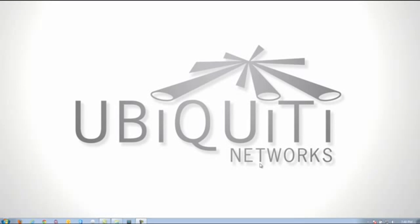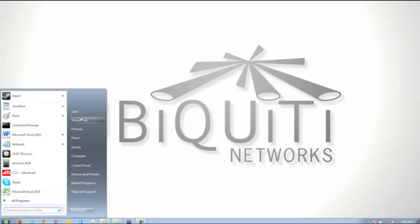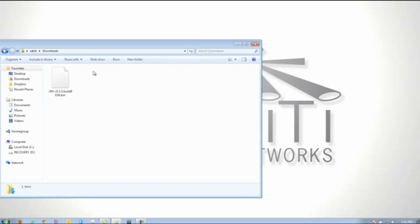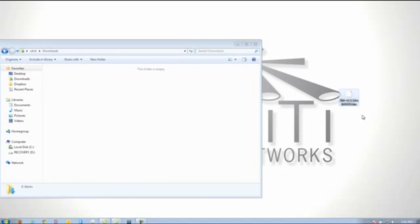Once you have downloaded the file, you're going to want to get to your Downloads folder. Easiest way to get there is to click on Start, go to your User Name, then click on the Downloads folder, and then you're going to want to take the firmware file and drag it to your desktop.